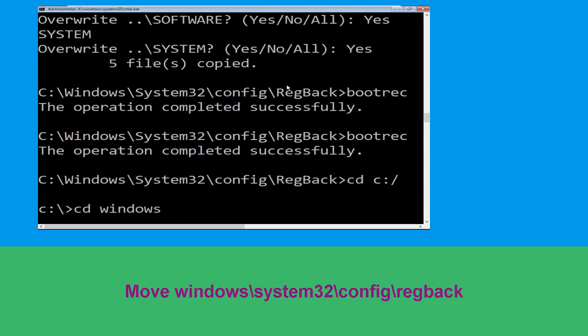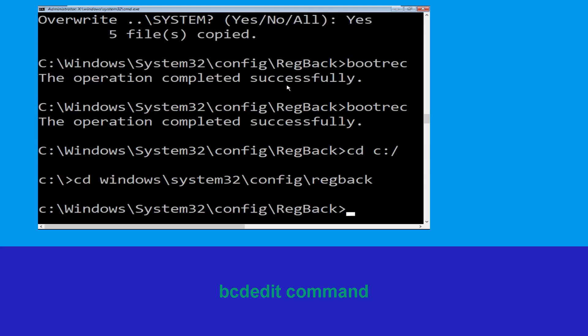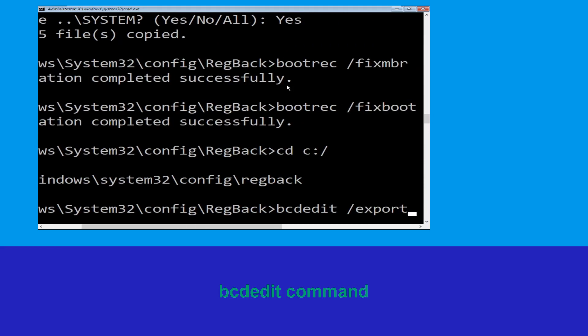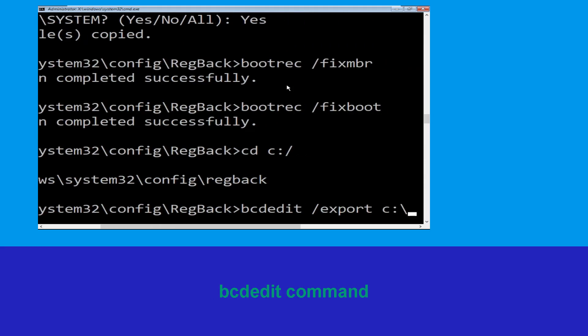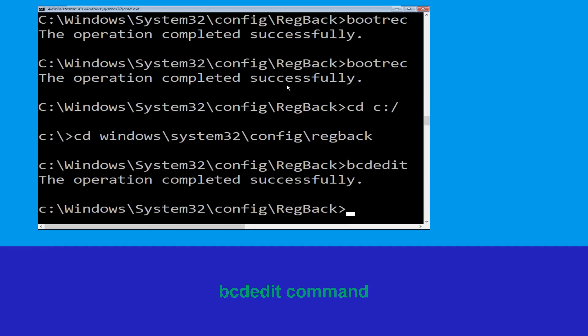Type: cd windows\system32\config\RegBack and hit Enter to execute this command. Now type: cd C:\bcdbackup and hit Enter to execute this command.